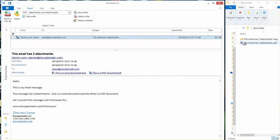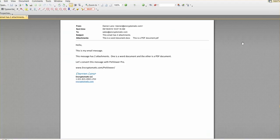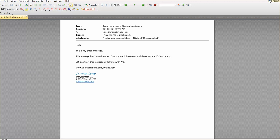Okay so there is our PDF file that's been created from our MSG file. Let's open it up. This is what it will look like.